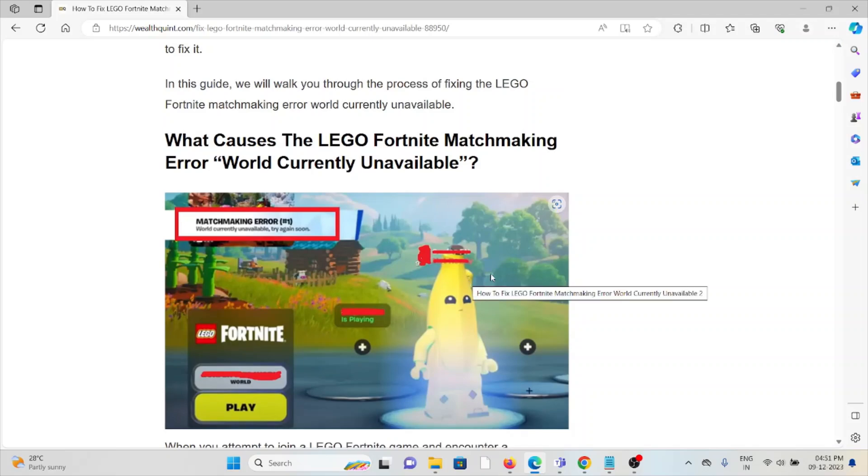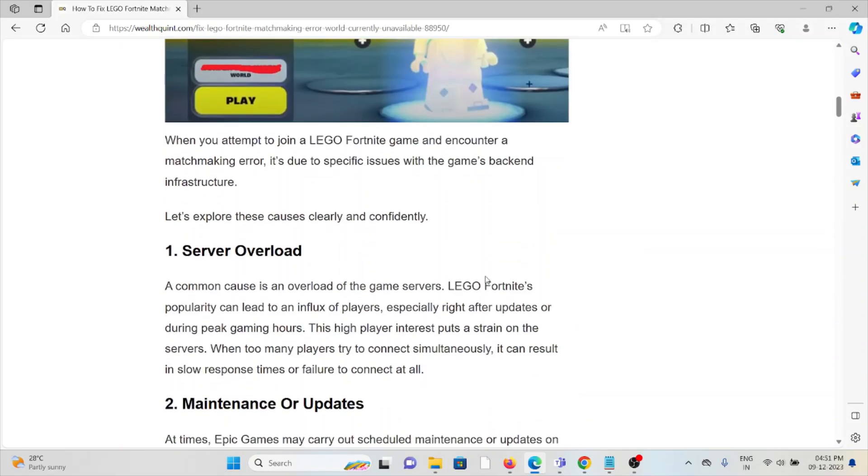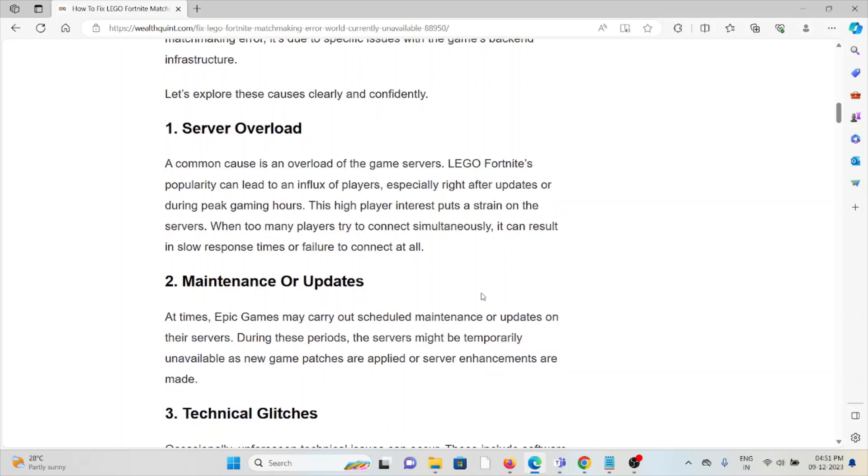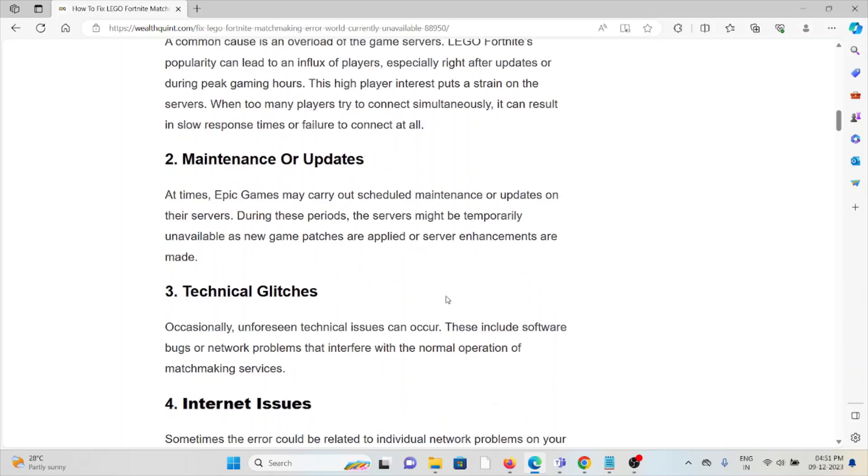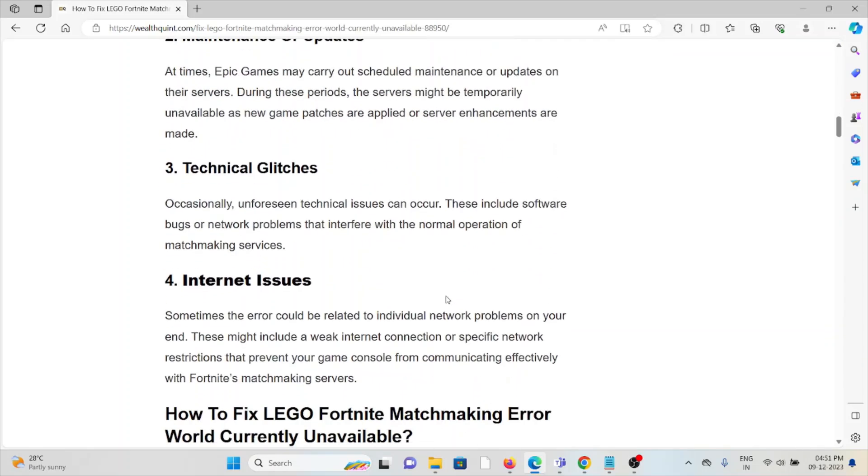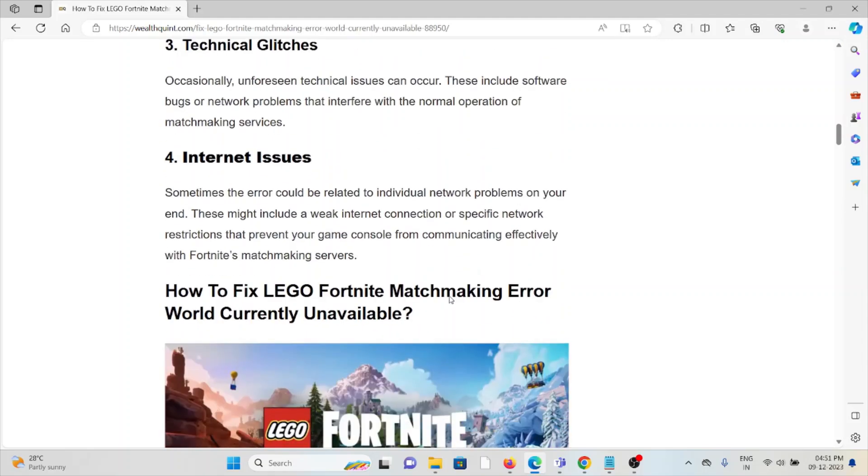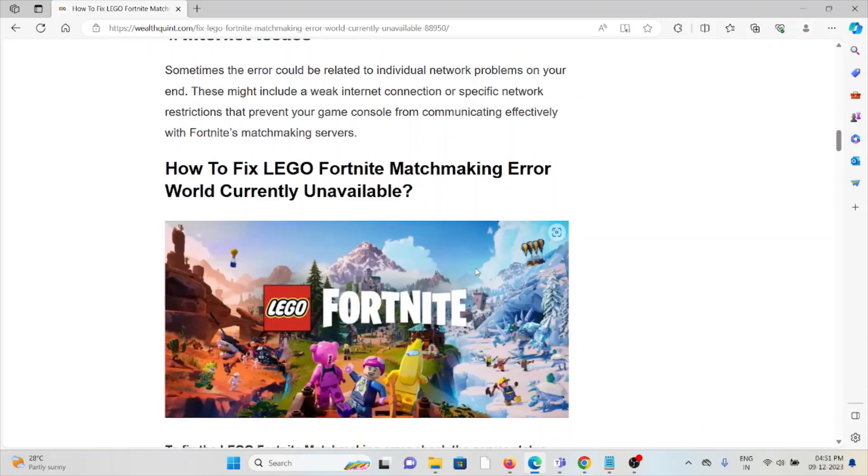What causes the LEGO Fortnite matchmaking error 'World Currently Unavailable'? The first cause is server overload. The second cause is maintenance or updates. The third cause is technical glitches, and the fourth cause is internet issues. Let's see how to fix this error.